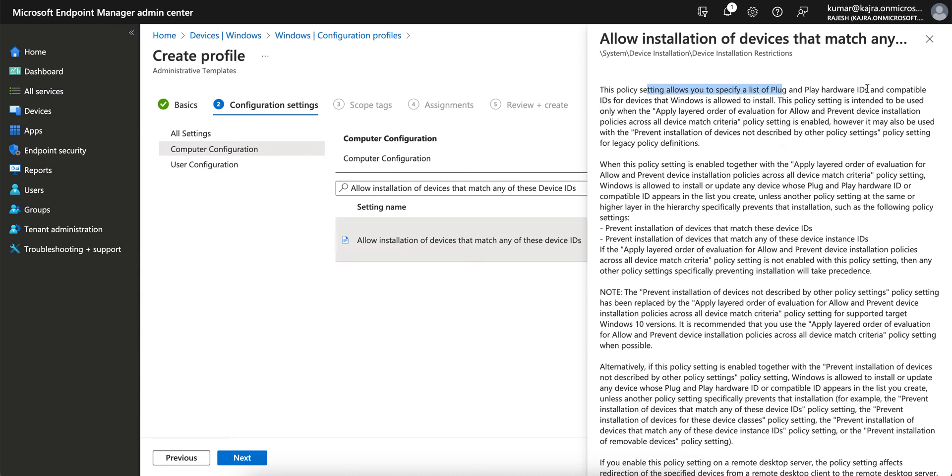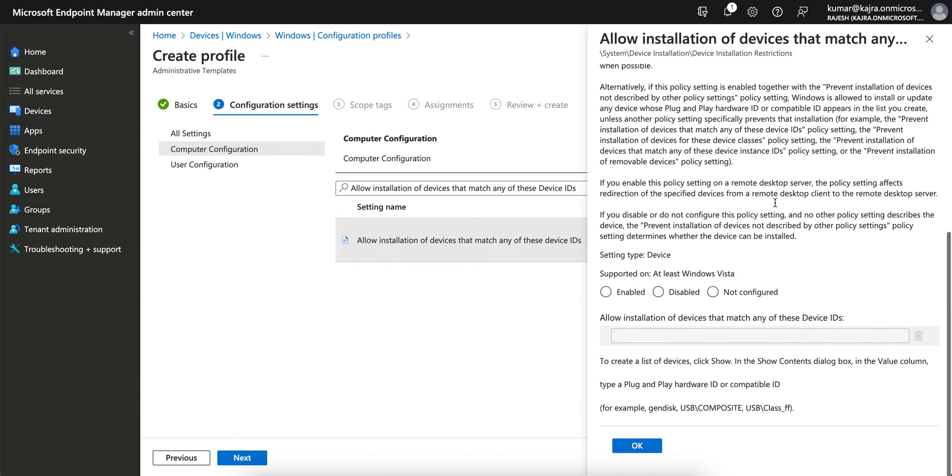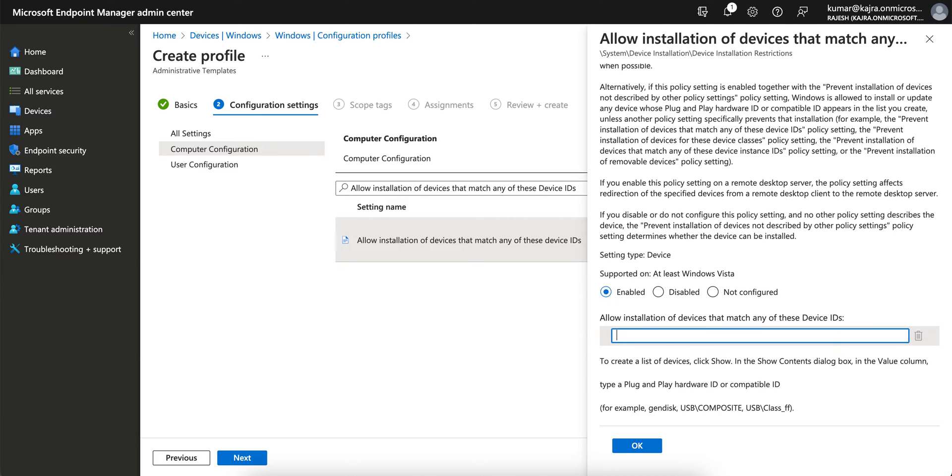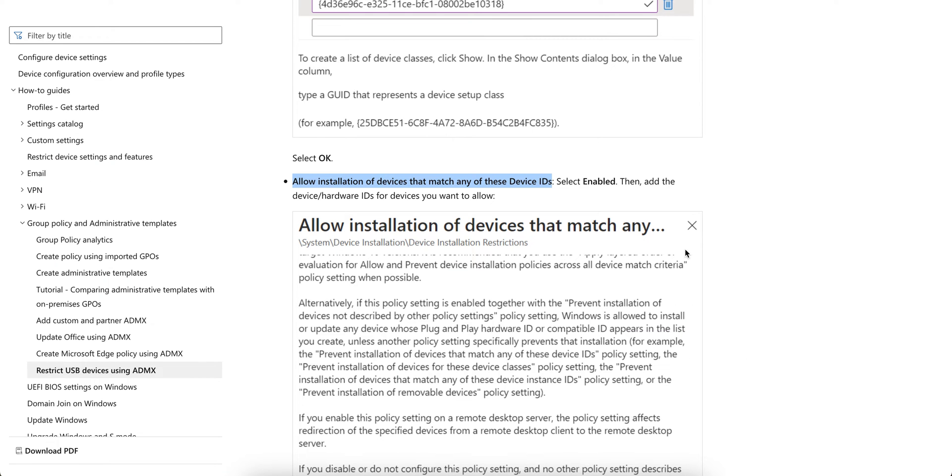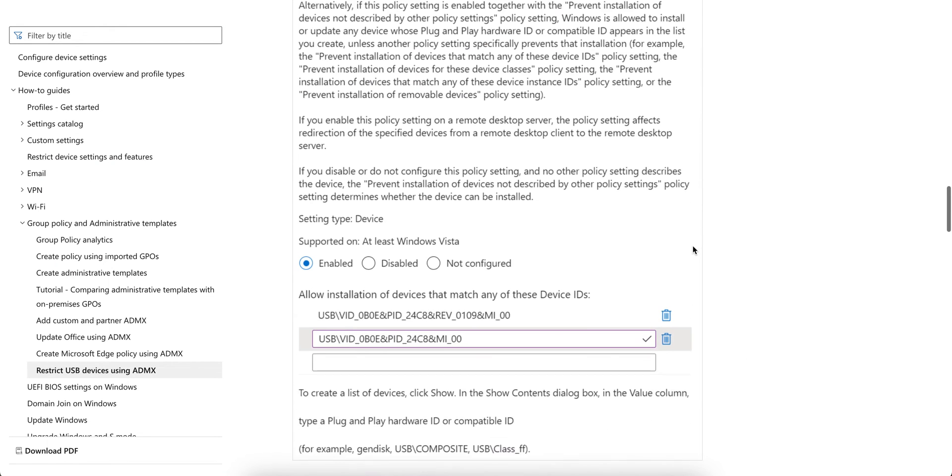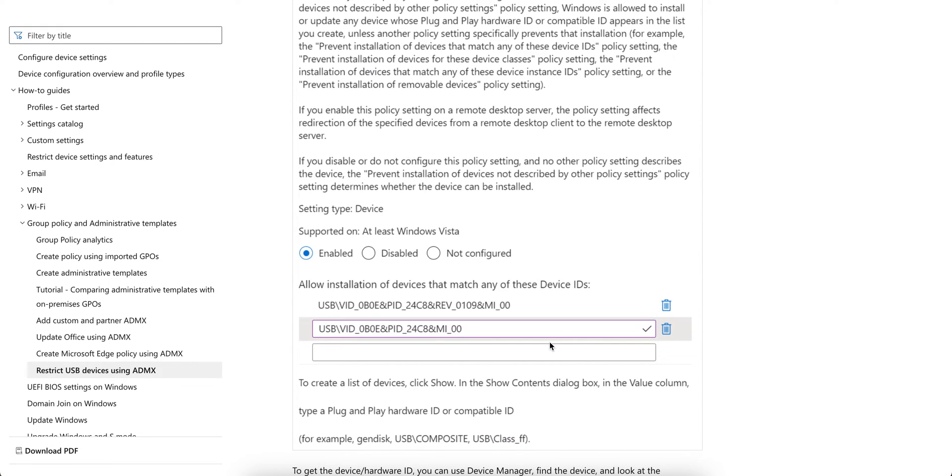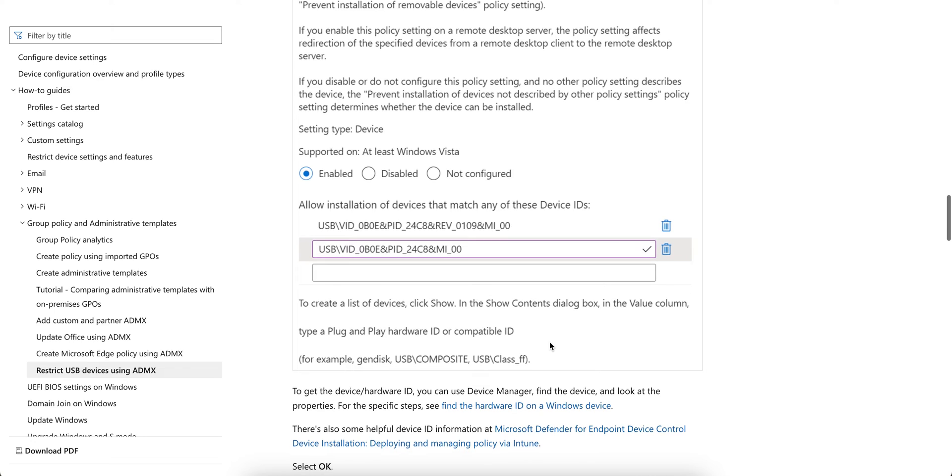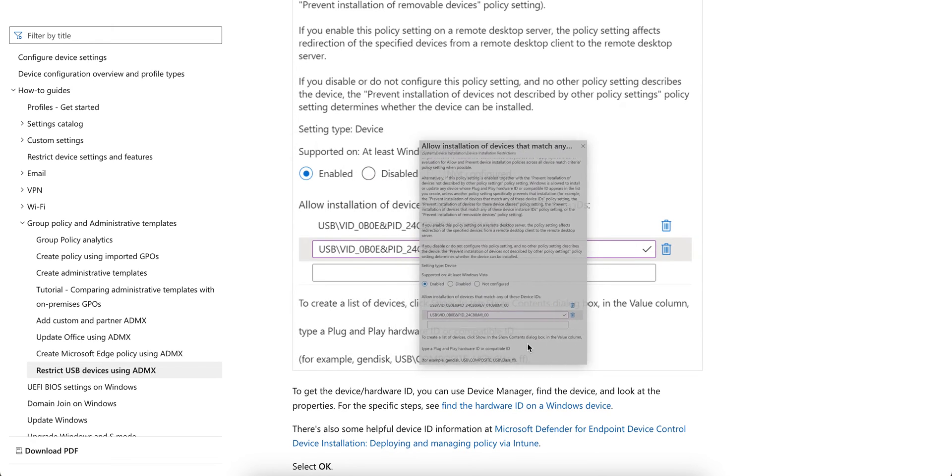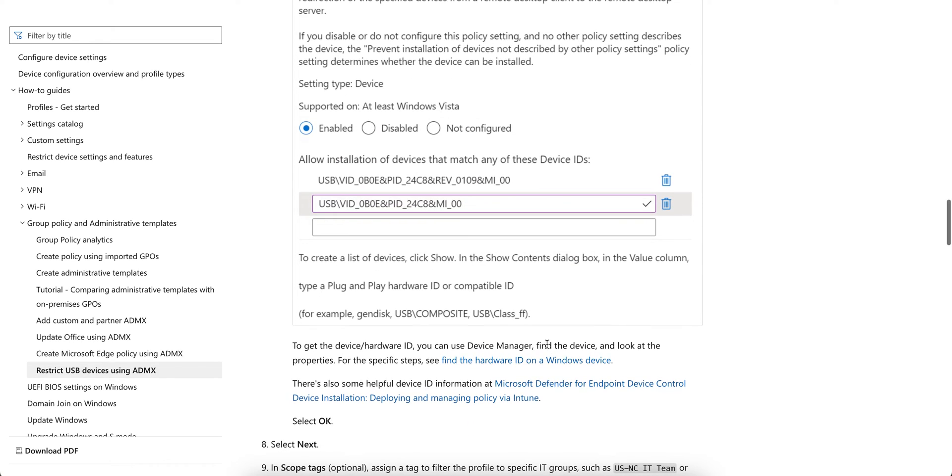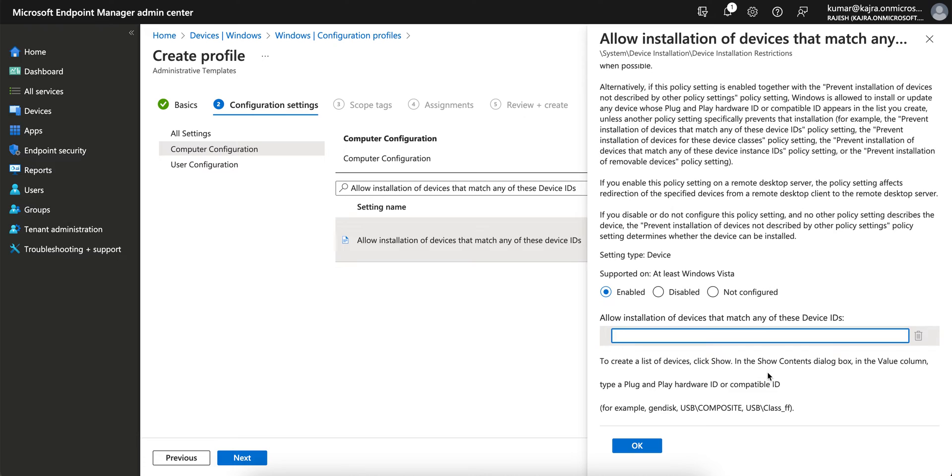This third policy allows you to specify a list of plug-and-play hardware IDs and compatible devices that Windows is allowed to install. Select this one, and enter 'Allow these devices that match the device ID.' Just give the name - you can give any name for the USB, like this, in this format.